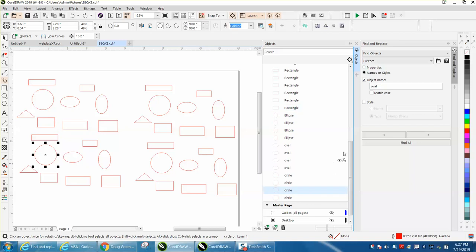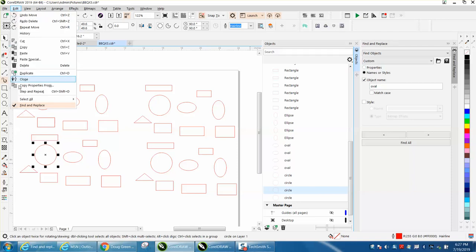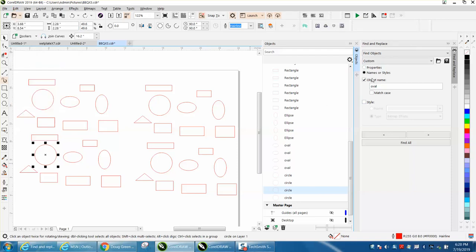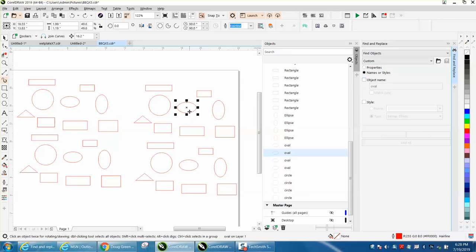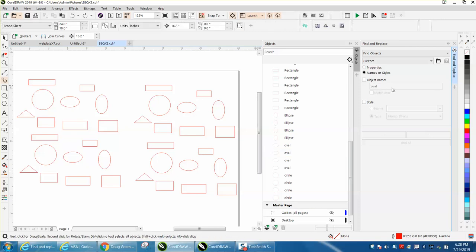So if I wanted to open up Find and Replace, which is under Edit, Find and Replace, I've already got it open. You click on right here and name the object. I've got four objects in here that I'm calling ovals. So I'm just going to type in the word oval.